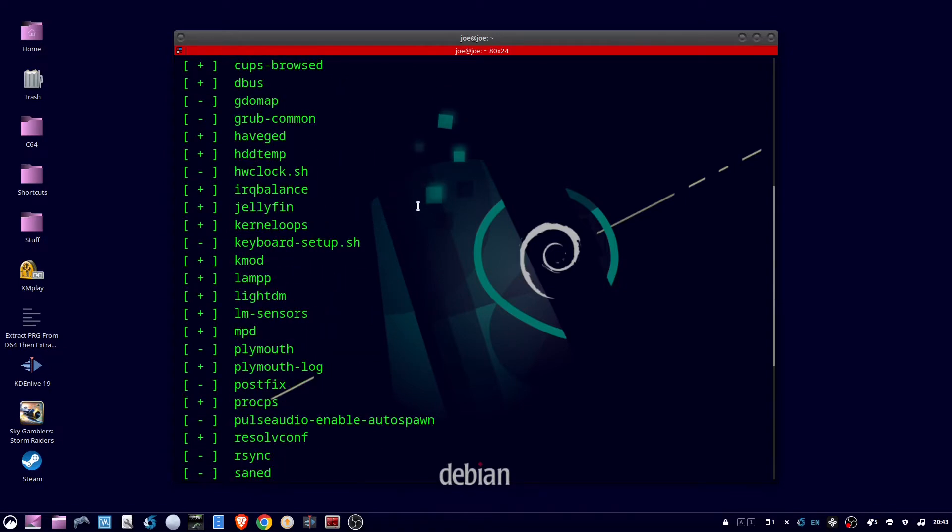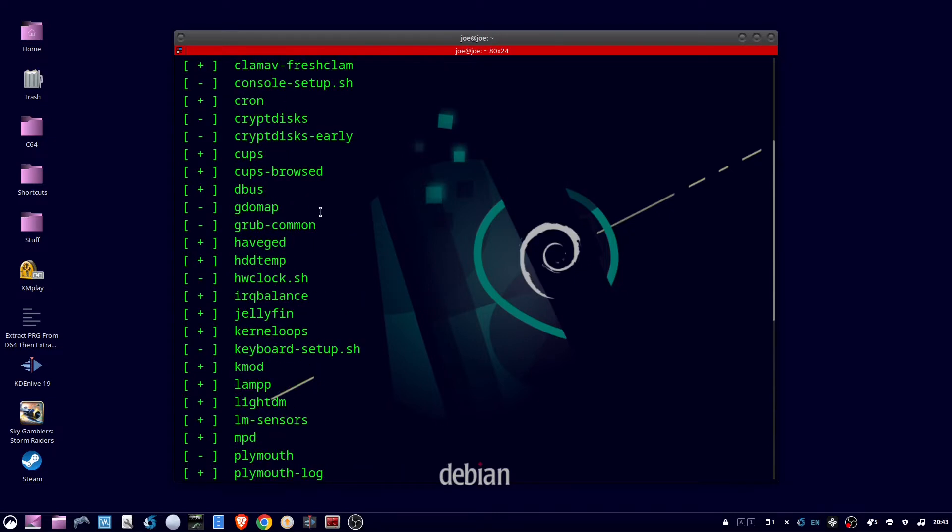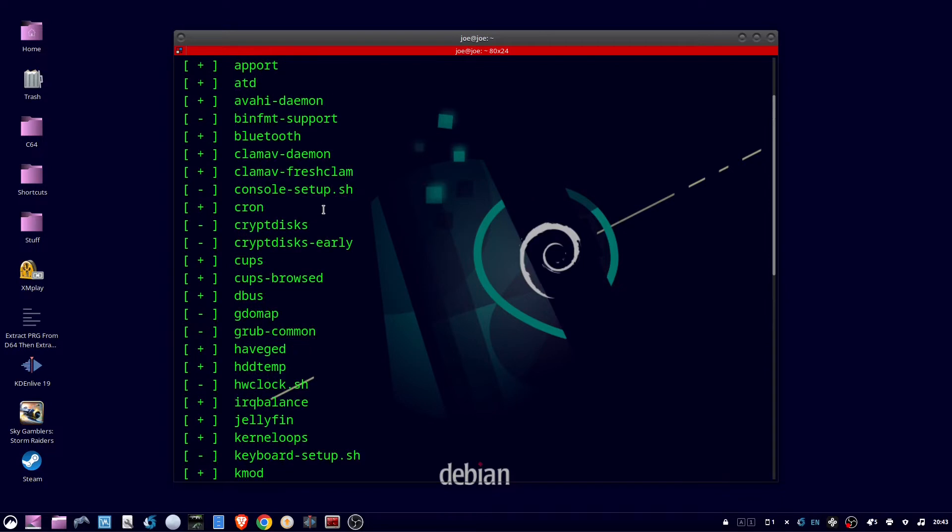Jellyfin has a plus so it's enabled, and Bluetooth is also enabled. I never use Bluetooth and I'm not going to use jellyfin during this session.